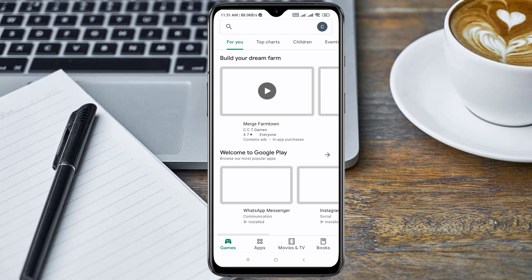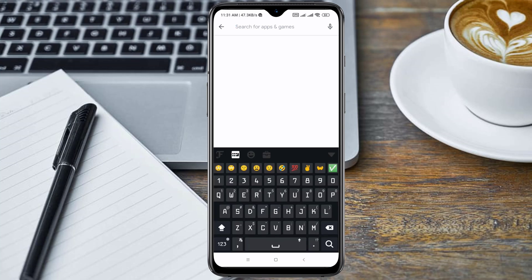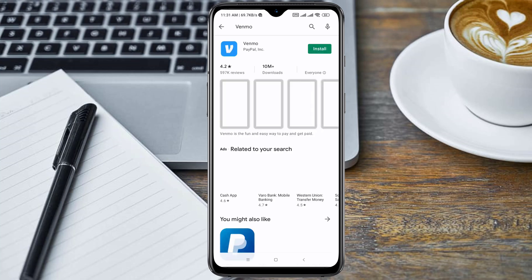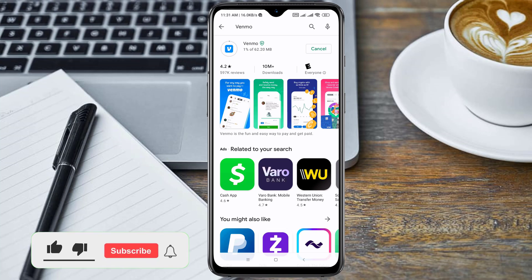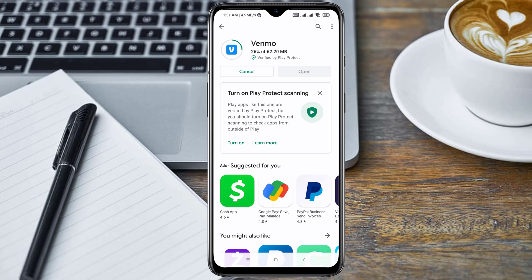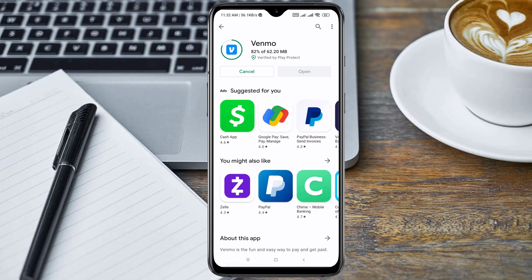Now you can go ahead and search for the application. Let me search for the Venmo application and see — as you can see, the Venmo application is not available to be installed on my phone. So you can go ahead and click on the Install button. Yeah, it's already installing. As you can see, the app is now installing, finishing the installation process.